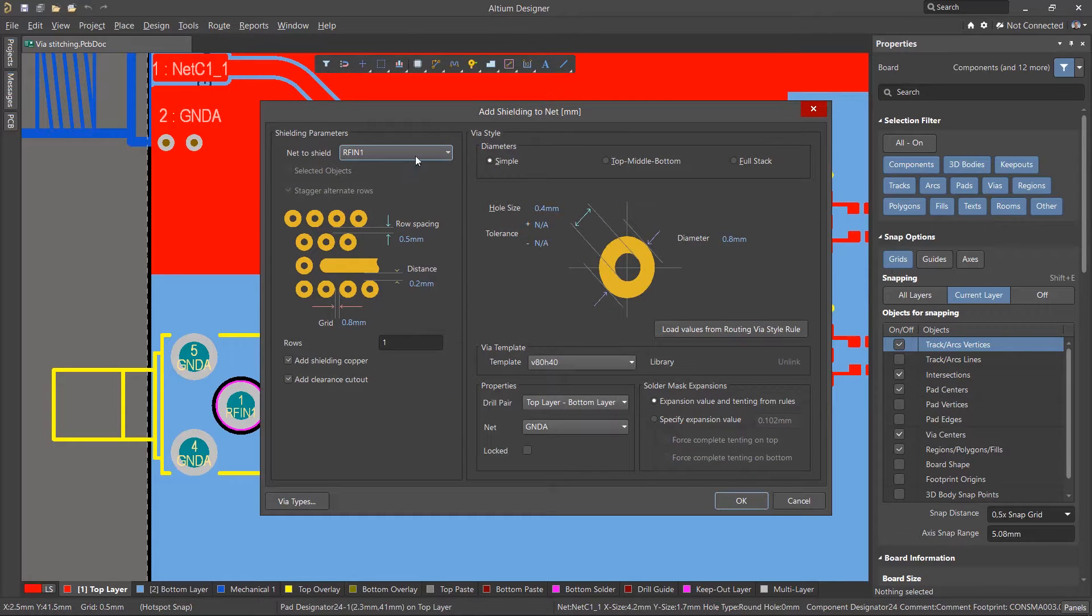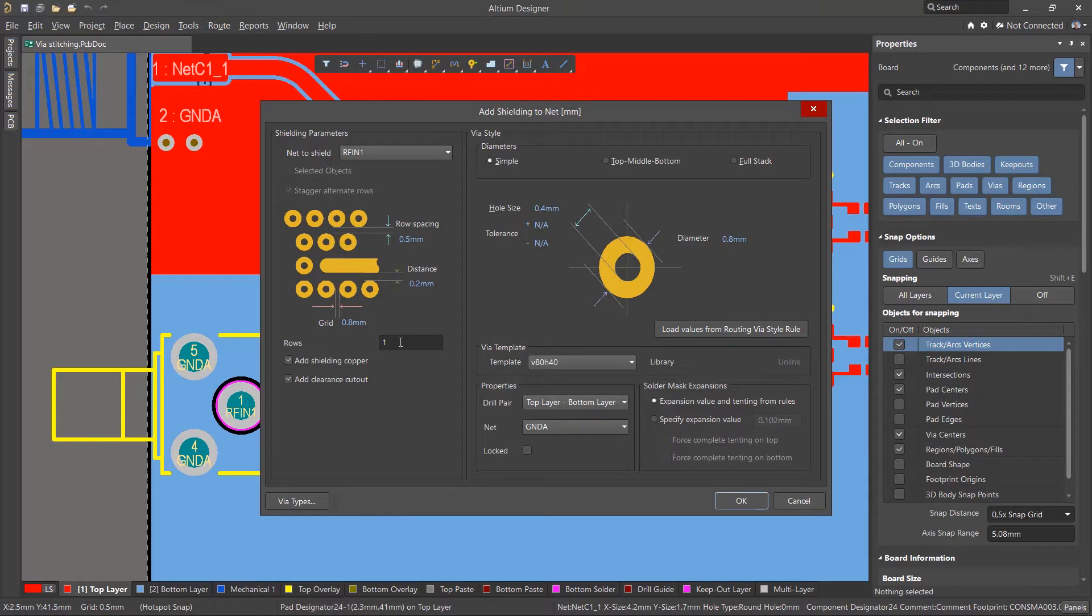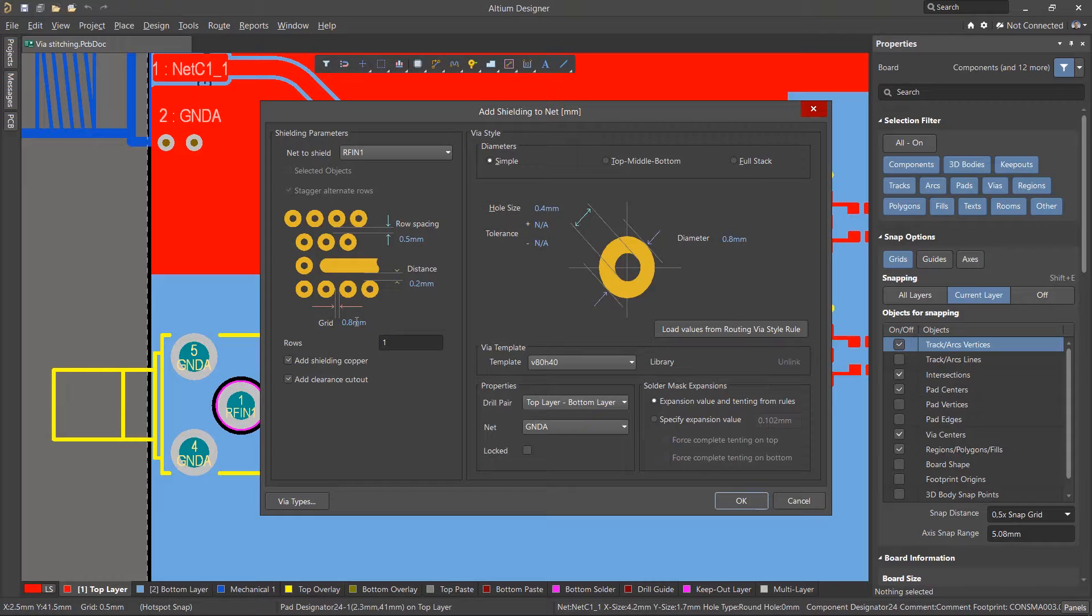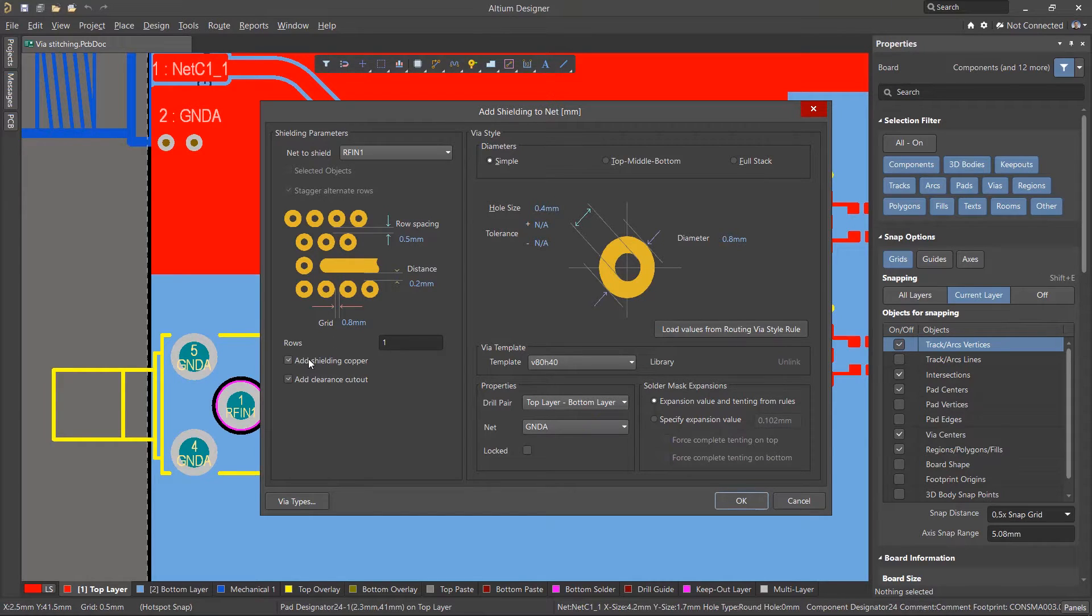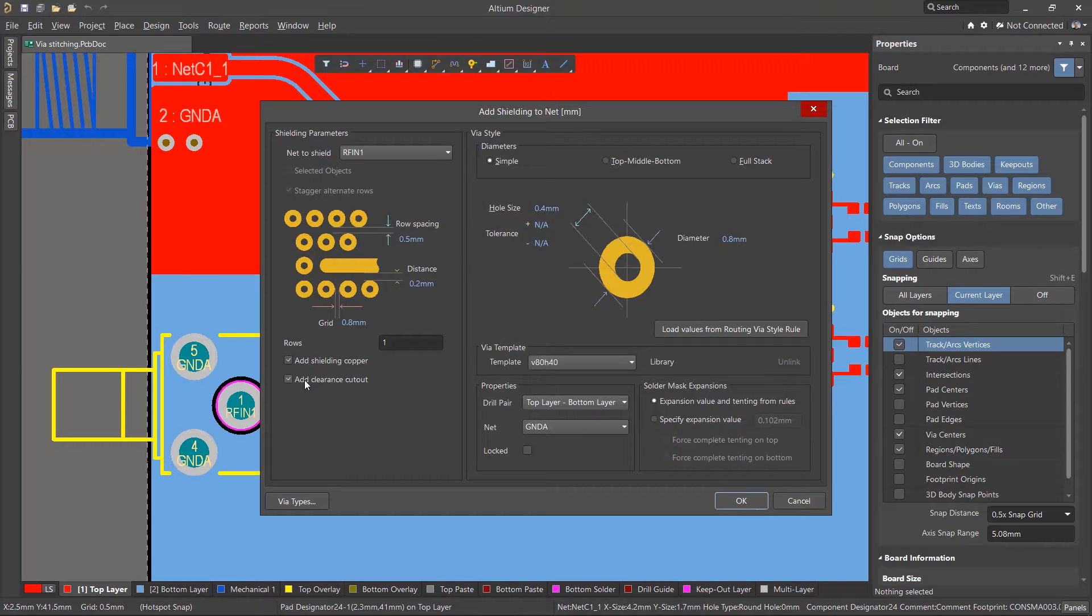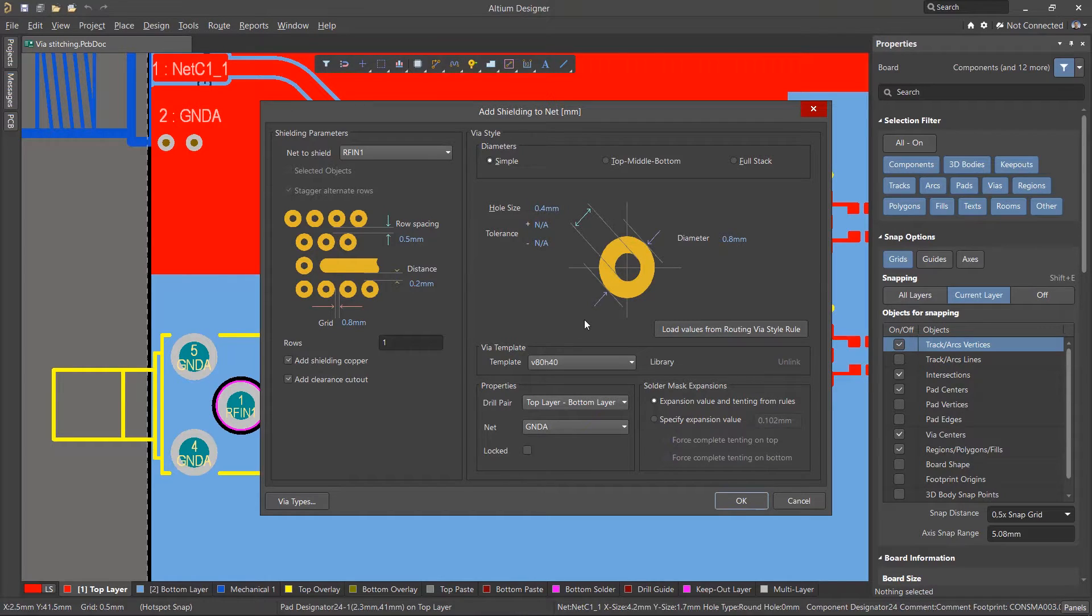In the drop-down list, select the net that we are going to add shielding to, then set the number of via rows, the step between rows, distance from via to conductor, and distance between vias. The checkboxes are responsible for creating a polygon around the shielded net and a polygon cutout to maintain clearance.